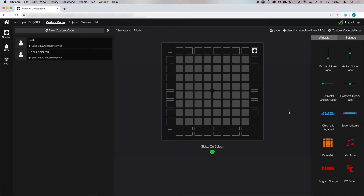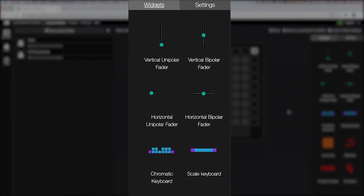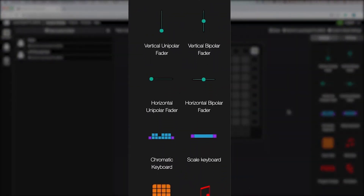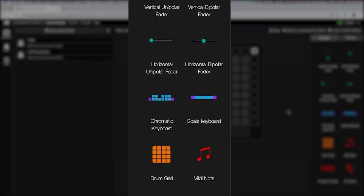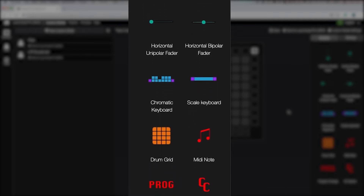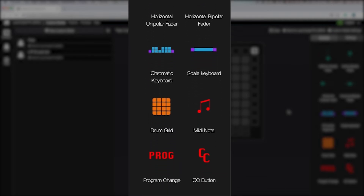Custom modes are created using widgets, such as horizontal faders and program change buttons, and you're able to map these widgets to control parameters inside your software or hardware.